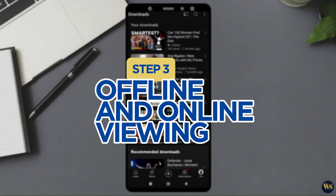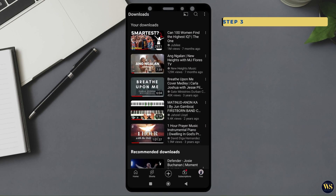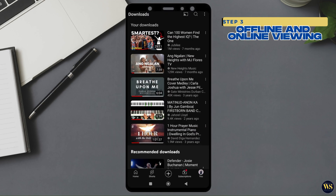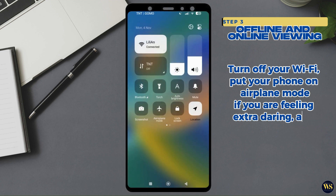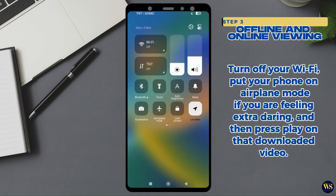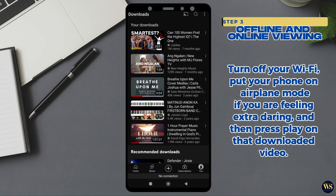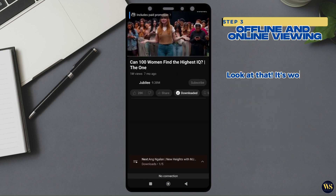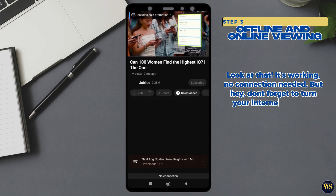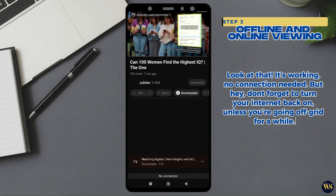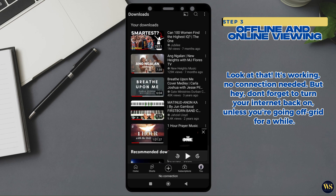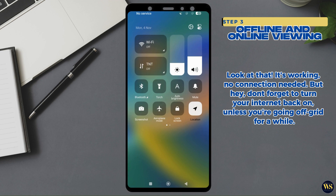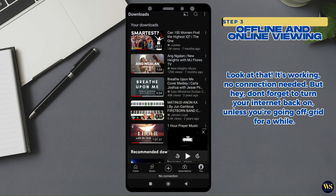Step 3: Offline and Online Viewing. Now for the grand test — let us see if it really works offline. Turn off your Wi-Fi, put your phone on airplane mode if you are feeling extra daring, then press play on the downloaded video. Look at that, it is working — no connection needed. But don't forget to turn your internet back on unless you are going off-grid for a while.